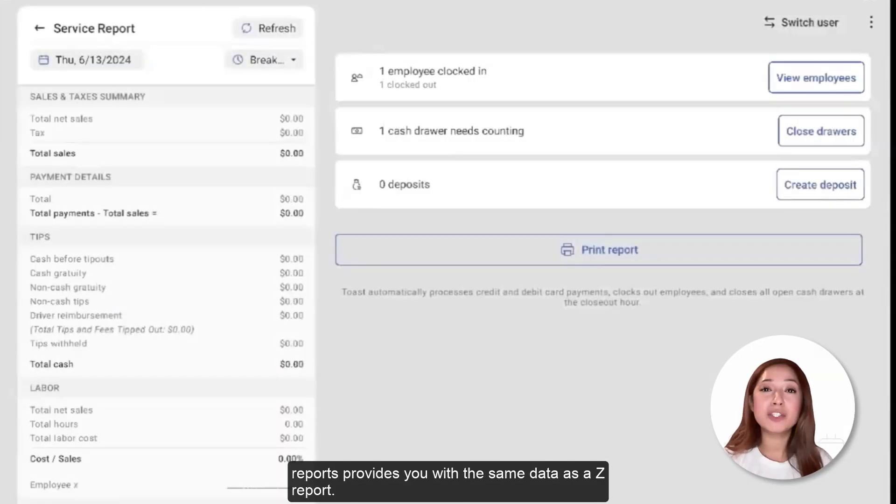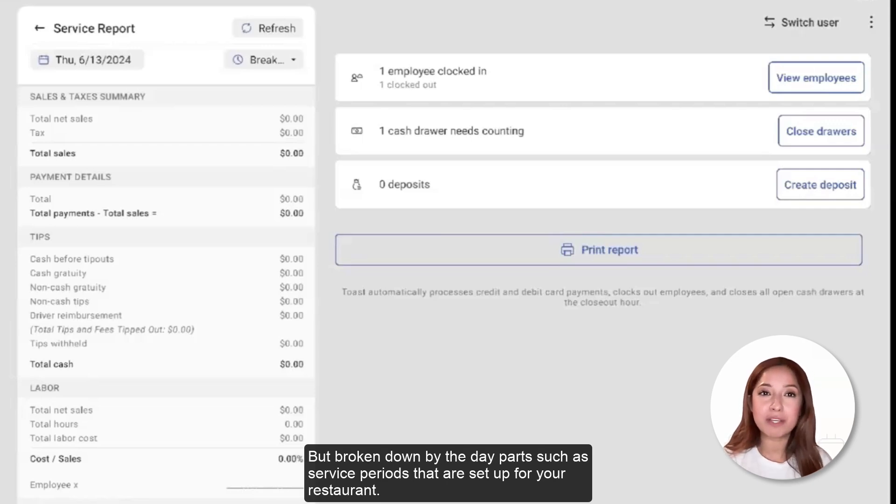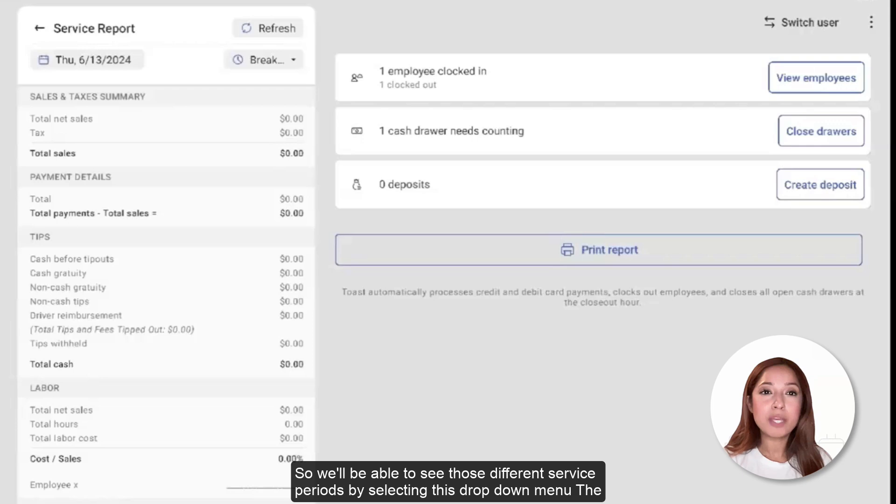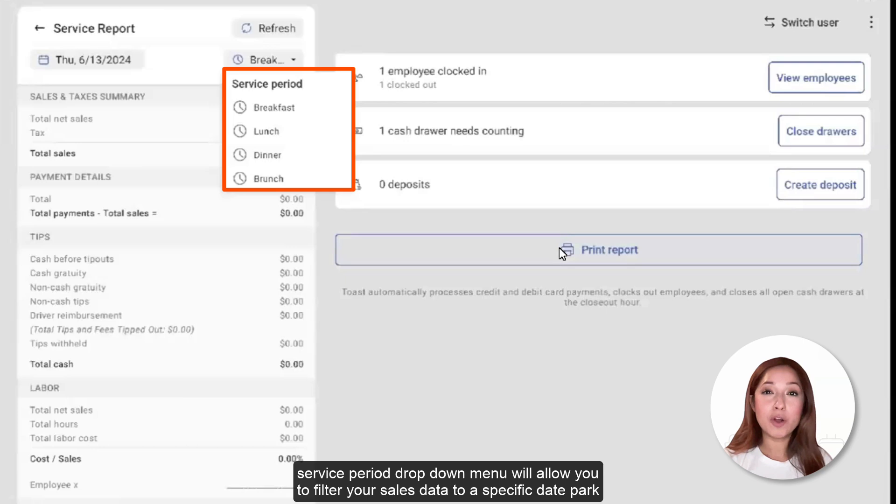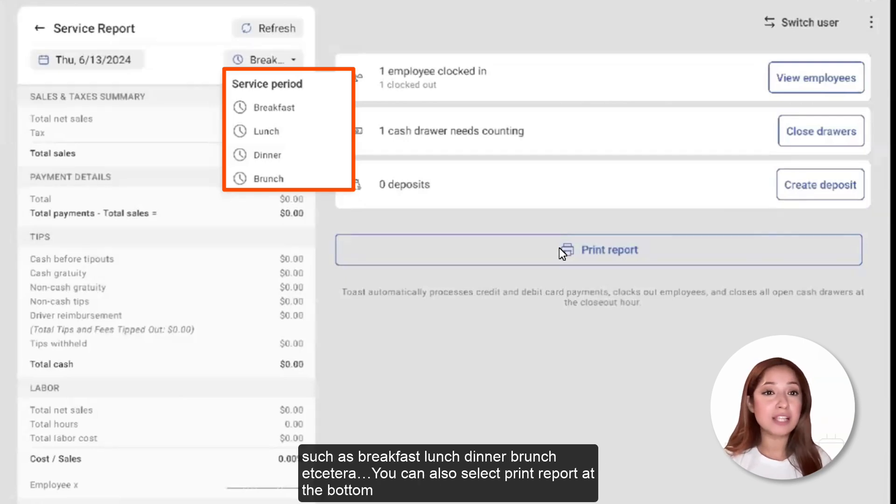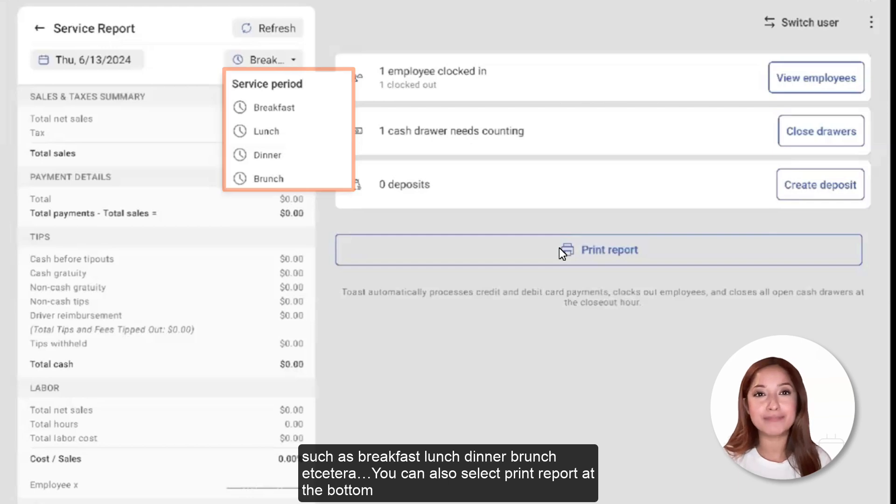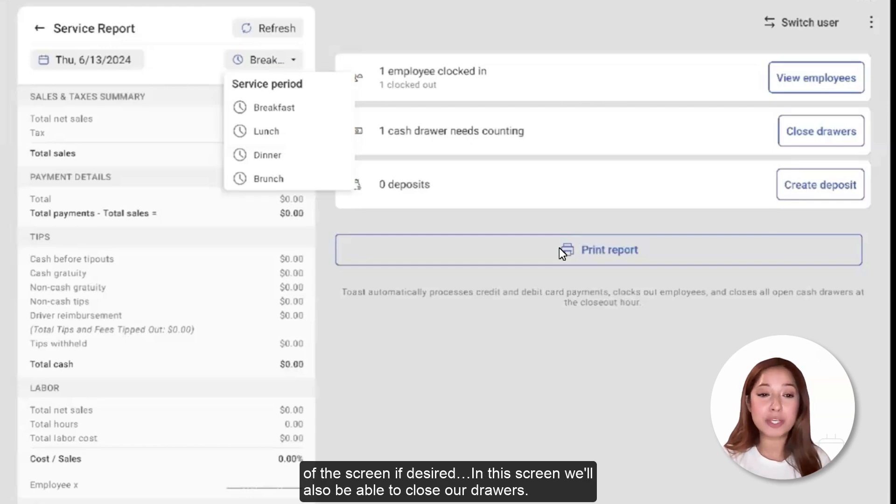Service Reports provides you with the same data as the Z Report, but broken down by the date parts, such as service periods, that are set up for your restaurant. So we'll be able to see those different service periods by selecting this drop-down menu. The Service Period drop-down menu will allow you to filter your sales data to a specific date part, such as breakfast, lunch, dinner, brunch, etc. You can also select Print Report at the bottom of the screen if desired.